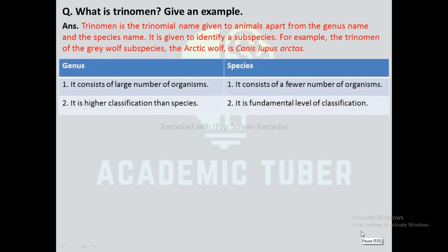Differences between genus and species: Genus consists of a large number of organisms, whereas species consists of a fewer number of organisms. Genus is a higher classification than species, whereas species is the fundamental level of classification.